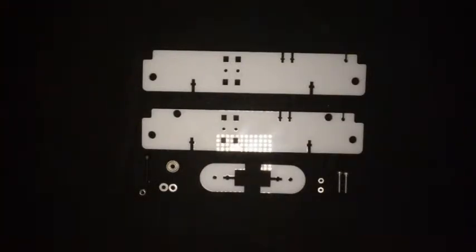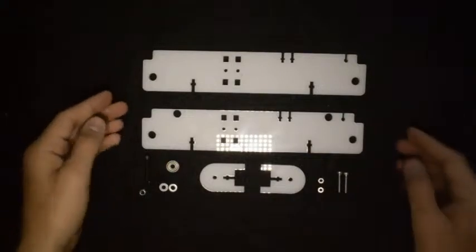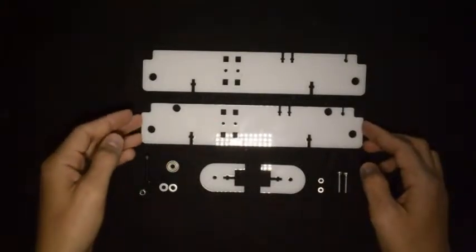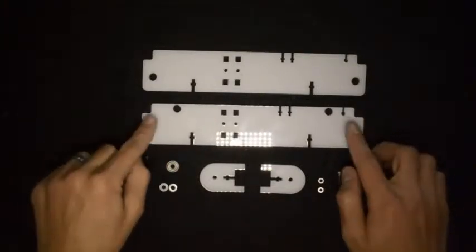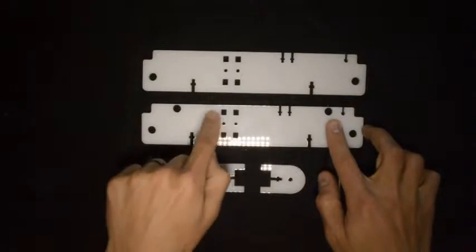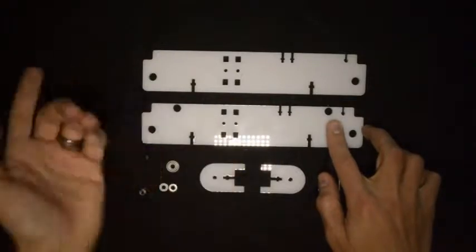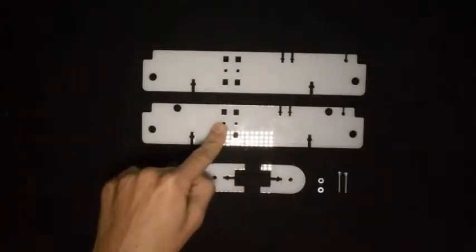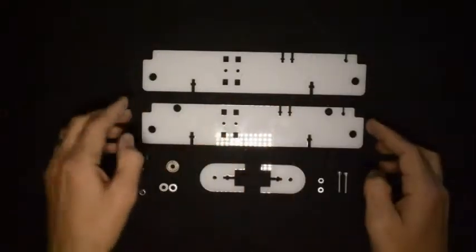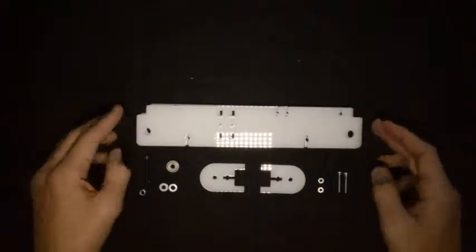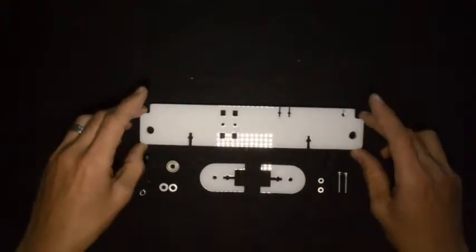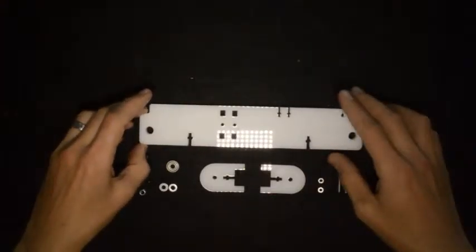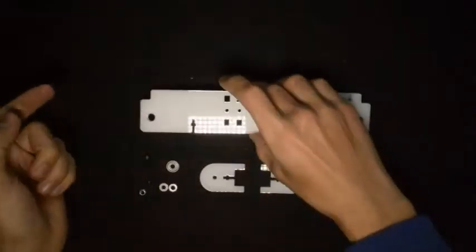The first step is to place these components like this. Make sure that this feature is on your left hand side and that feature is on your right hand side. Then this one will fit on top of that one and this will be the top and this will be the bottom.